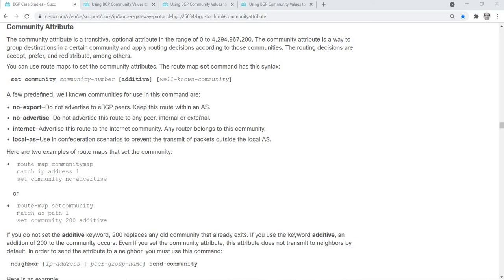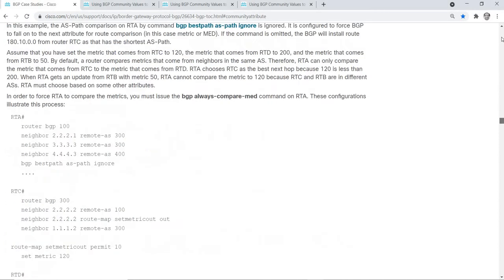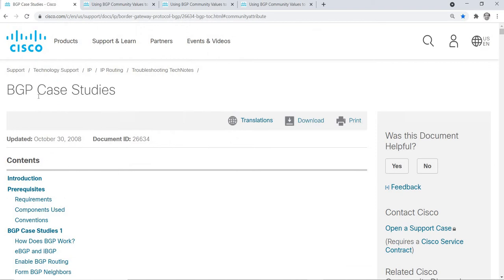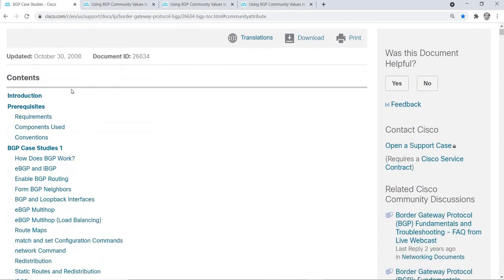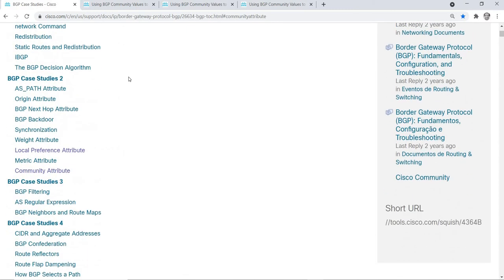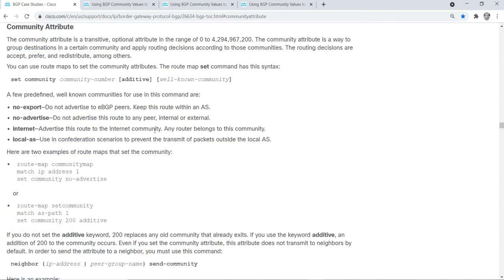In this video I'm going to talk about the BGP community attribute. As you can see on the screen I have this document from the Cisco website. This is one of the BGP case studies. Today I'm doing the community attribute, so let me just read what the community attribute is.